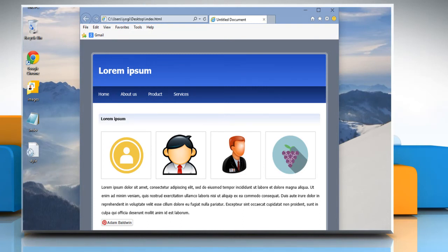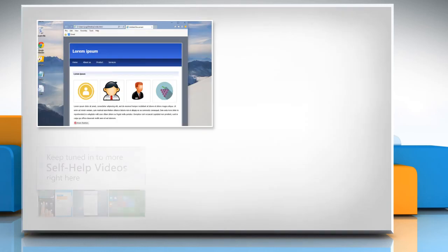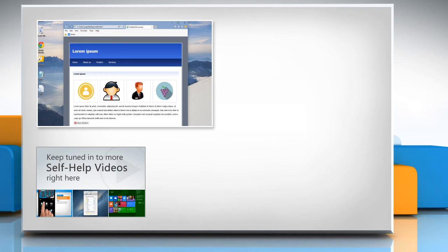Thanks for watching. For more details, click on the i icon on the top right of the video. Check out our iYogi channel for self-help videos on Windows, Mac, Smartphones, Security, Social Media and much more.